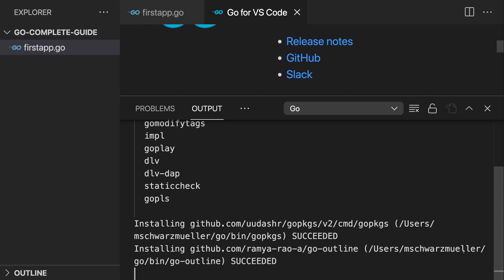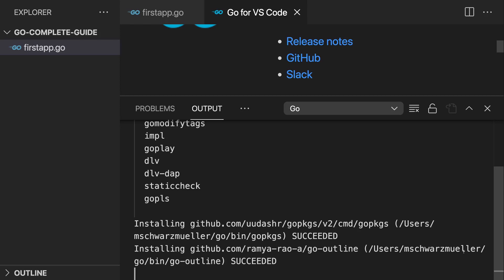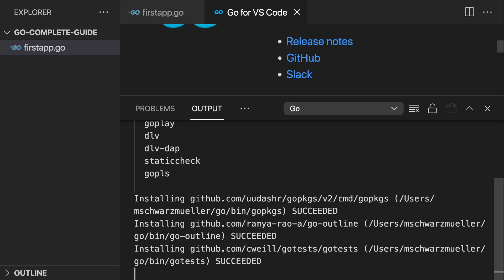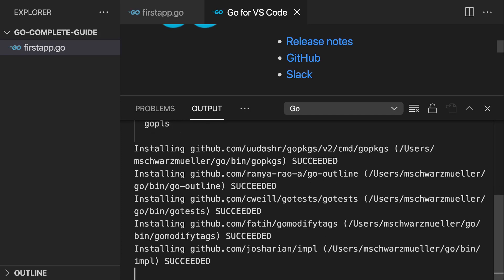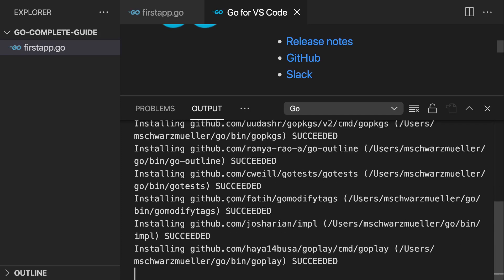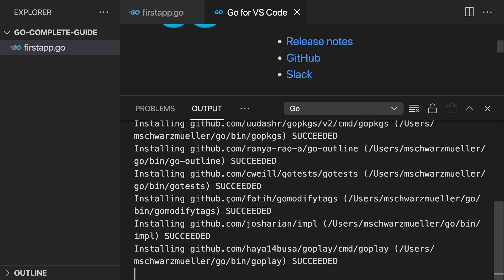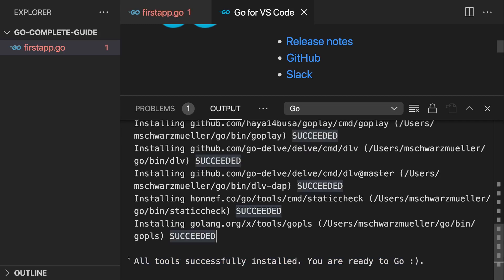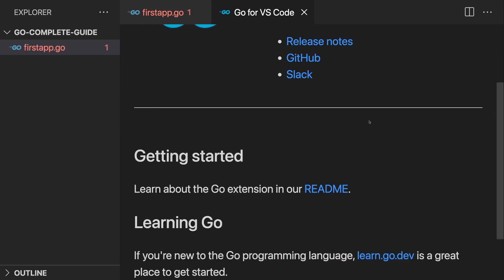You will only be prompted for that when you first start working on Go code, if you open such a Go file and you haven't installed those tools yet. So here I did now choose install all and I'll wait until all these extra tools were installed successfully. Again, these are tools that will be used under the hood by this Go extension. Once it's done, you should see this little success message here and you can then close this extra terminal that opened up here.